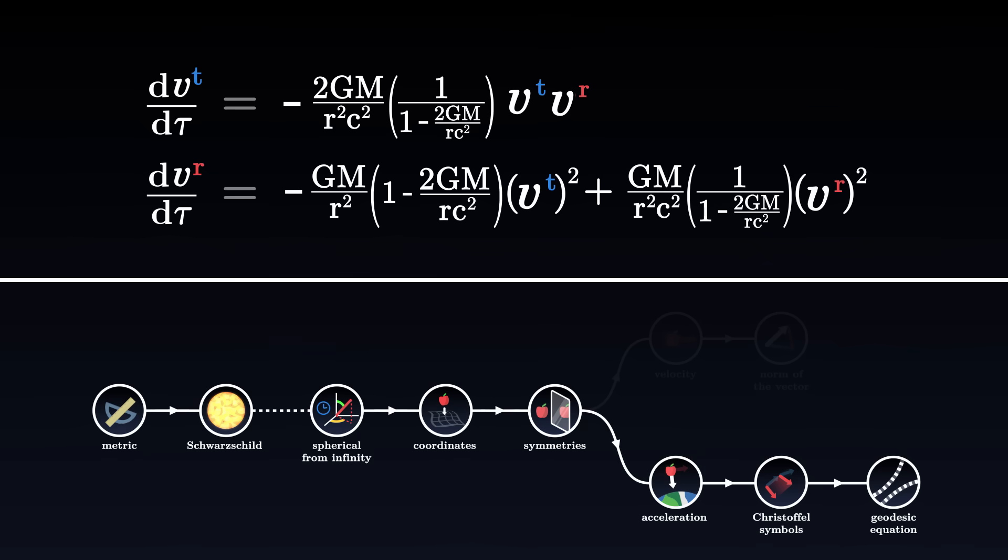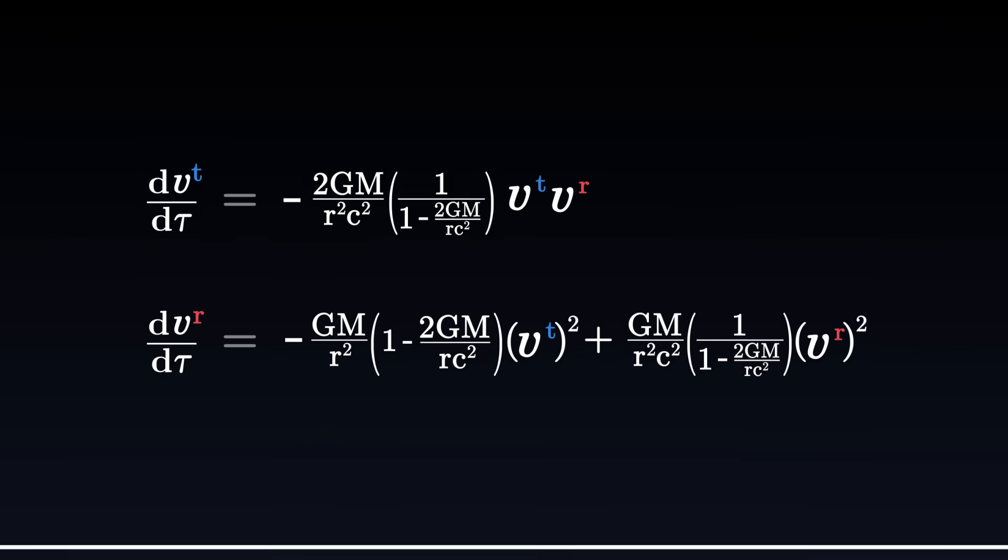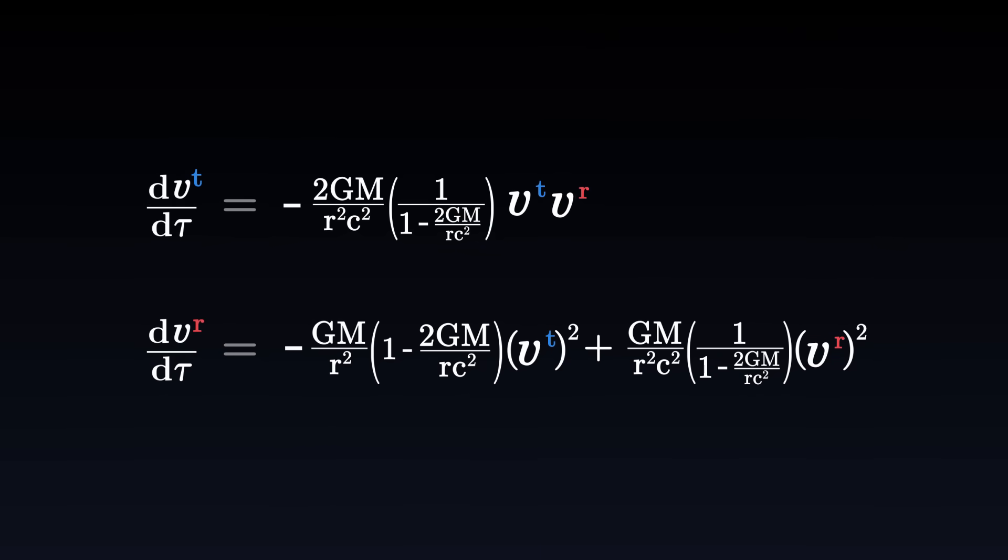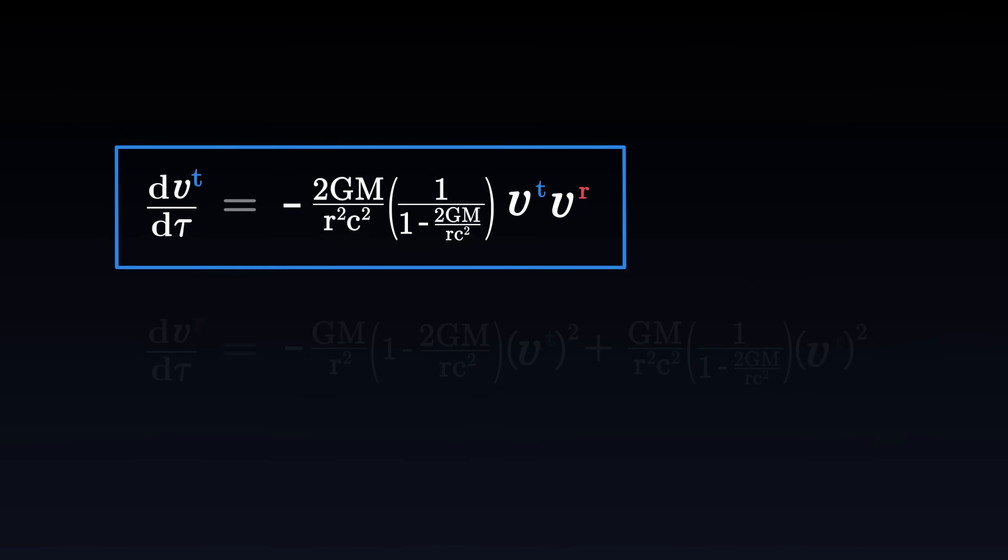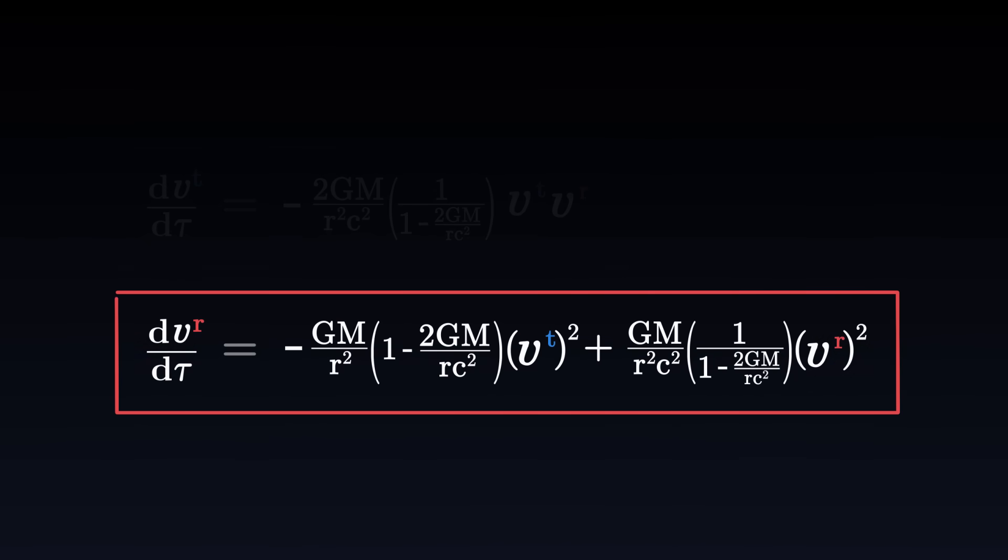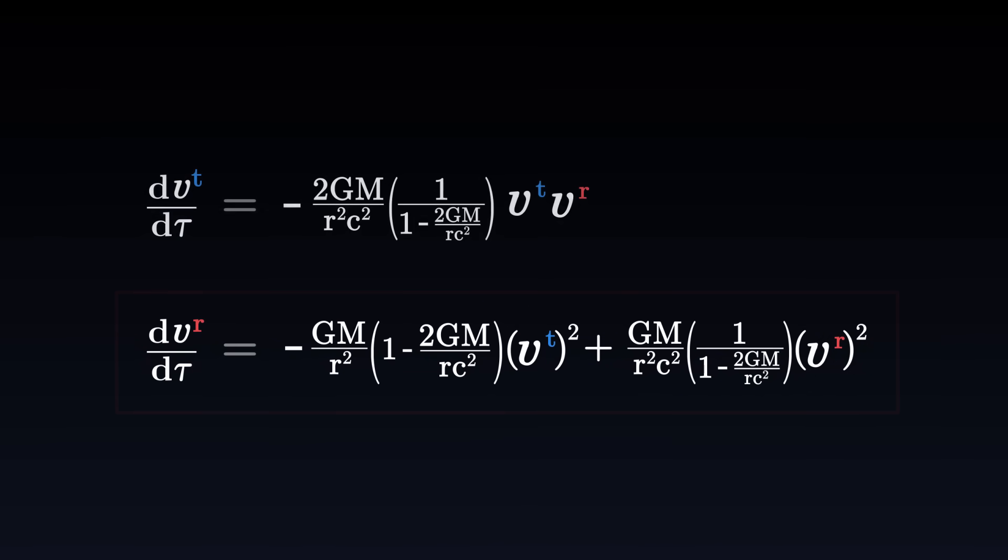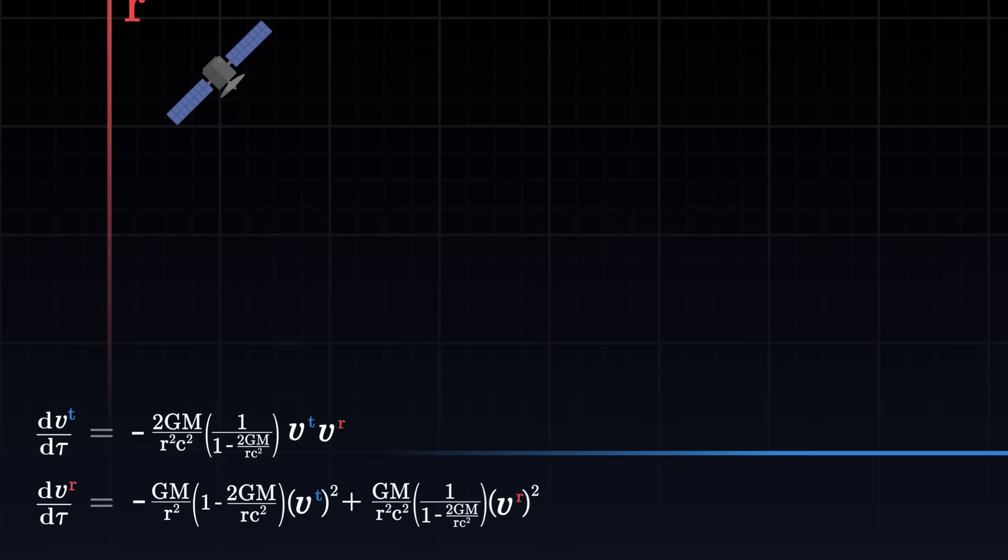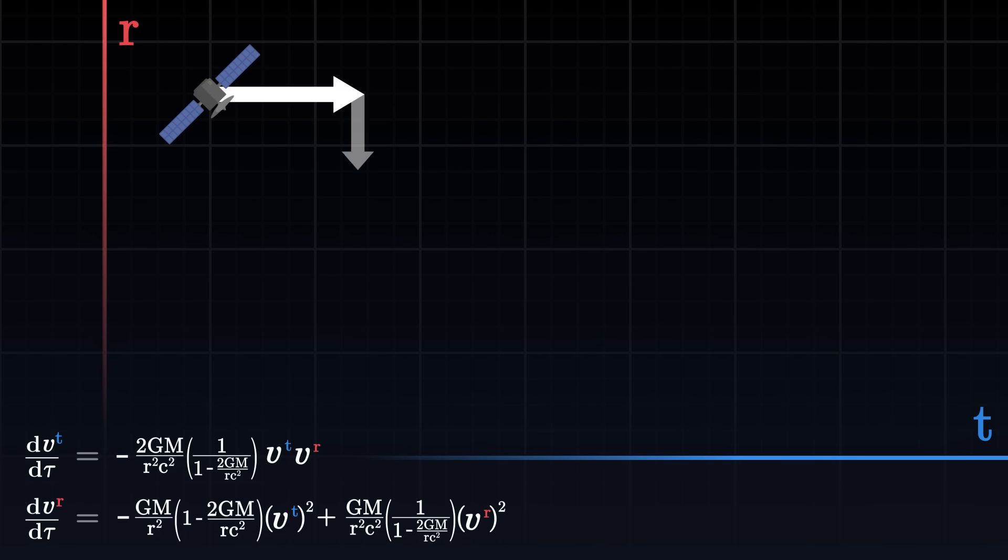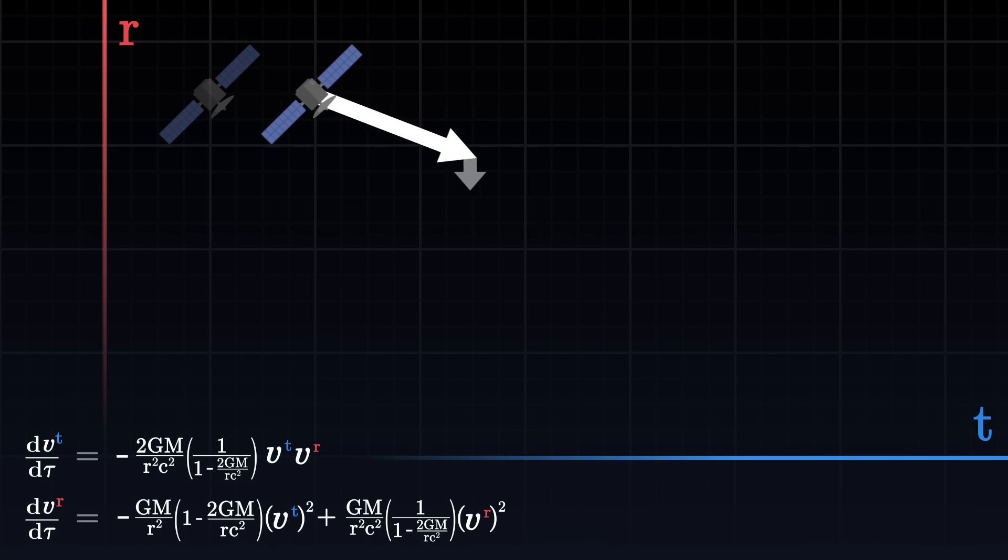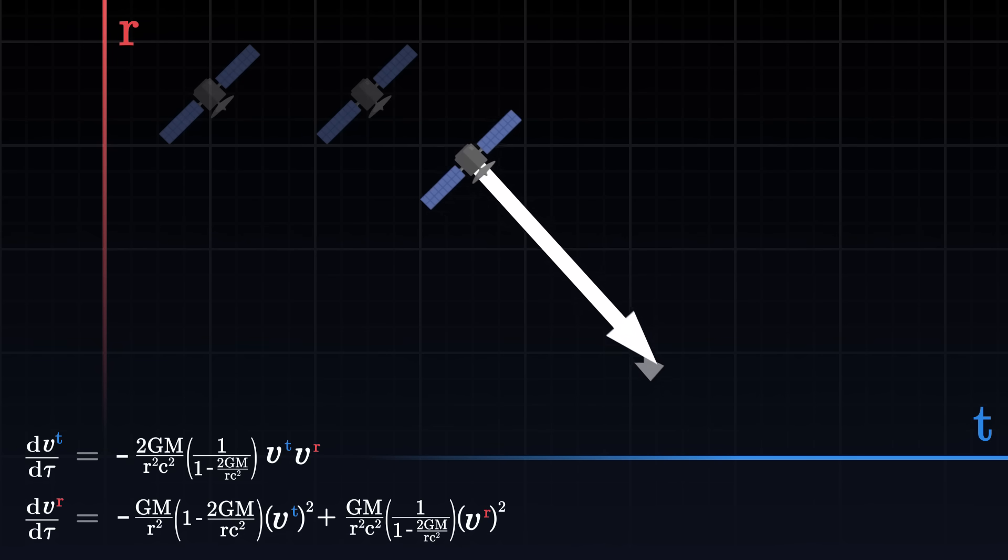The geodesic equation gives us two relations. It tells us the acceleration of each coordinate describing the satellite. On the one hand, its temporal acceleration, and on the other hand, the acceleration of its altitude. These two formulas allow us to integrate the trajectory of the satellite with respect to proper time. As long as we know its initial velocity, we can calculate its acceleration, and thus the way in which the vector will change at the next instant.